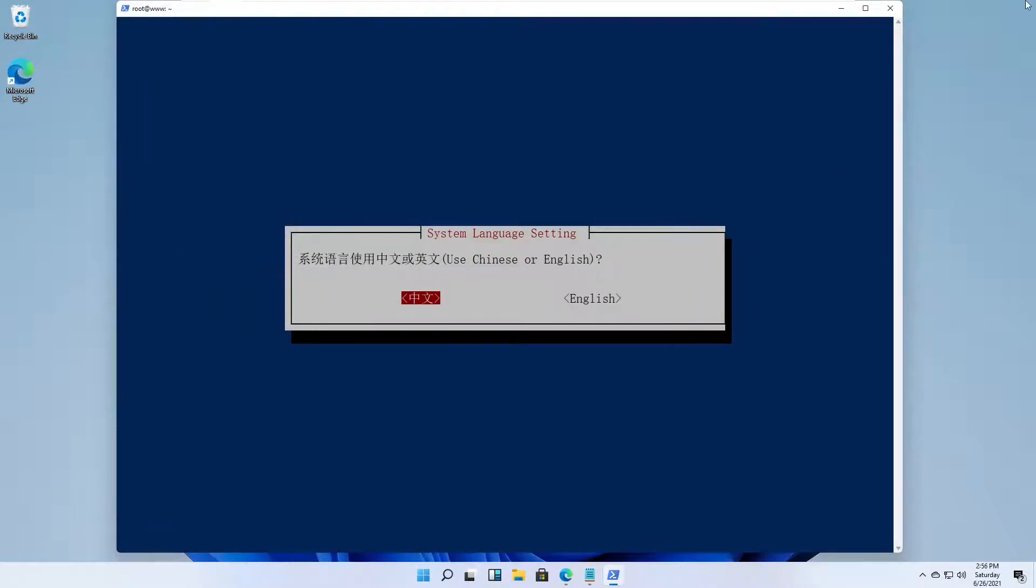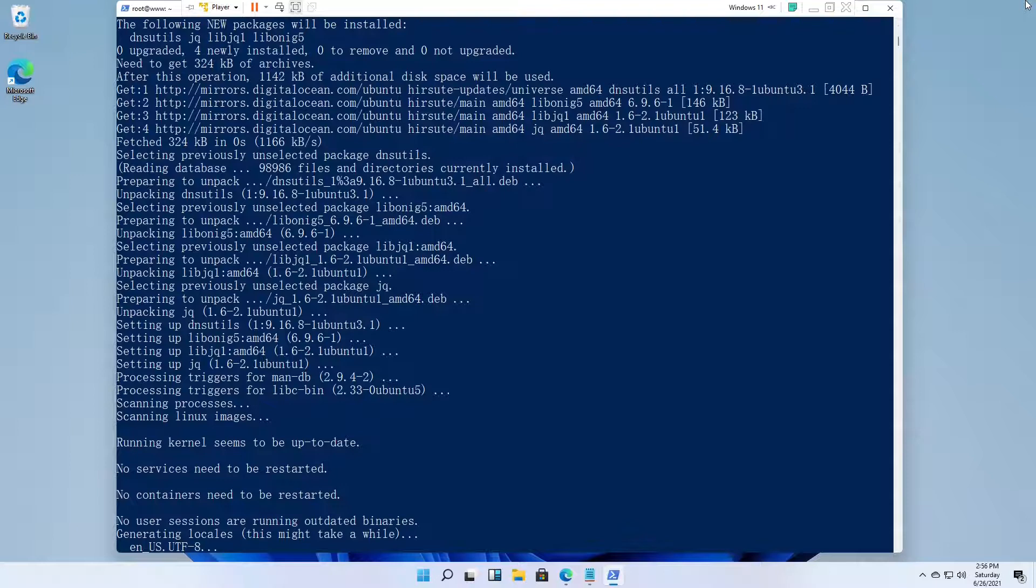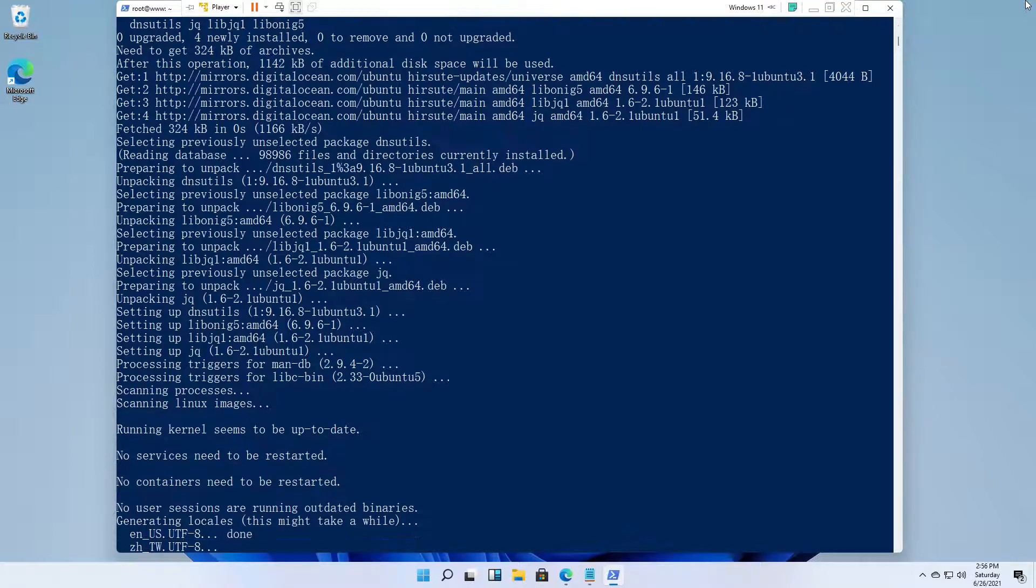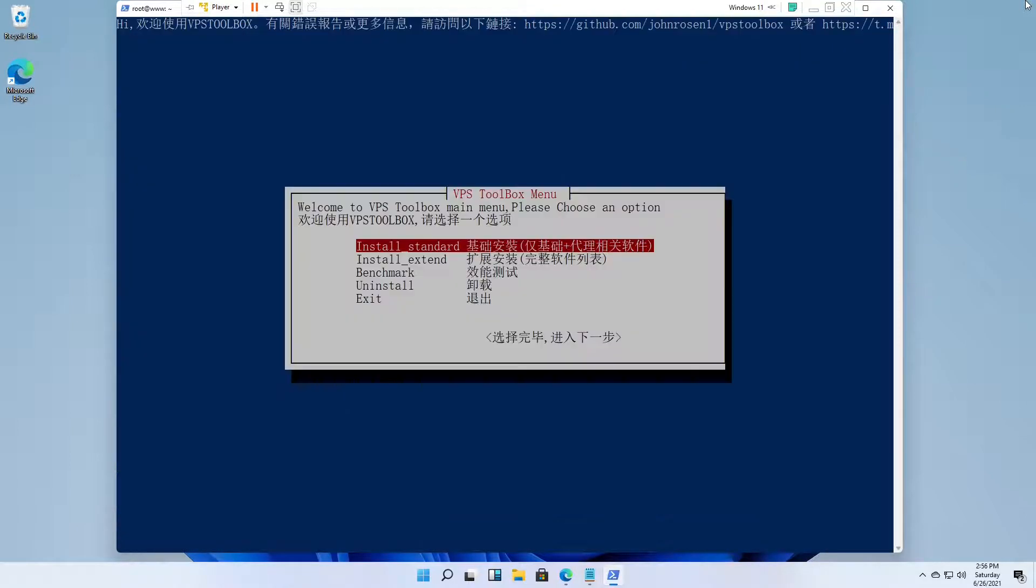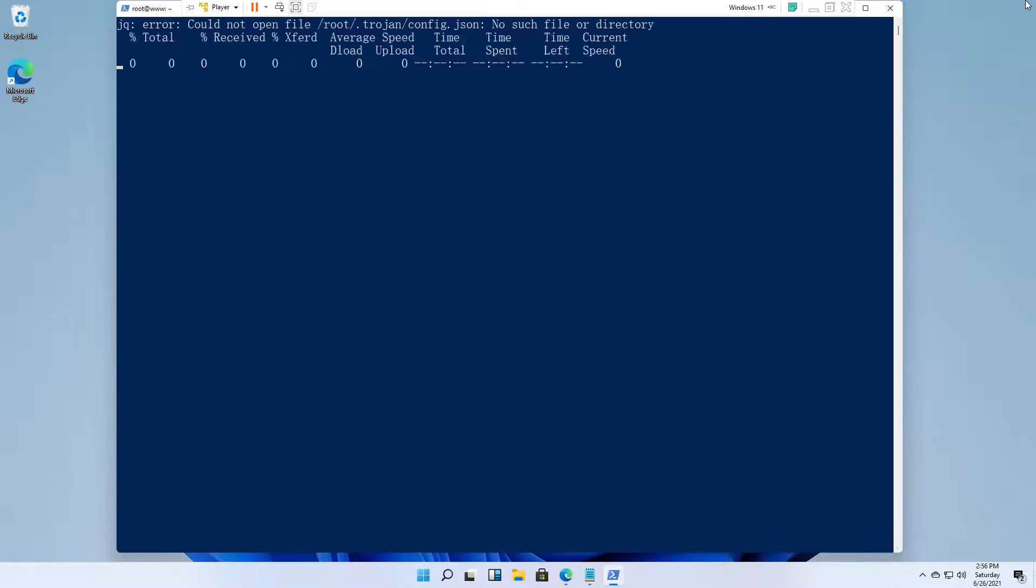Select Language English. Leave the selection at Install Standard, tab down, and press Enter.